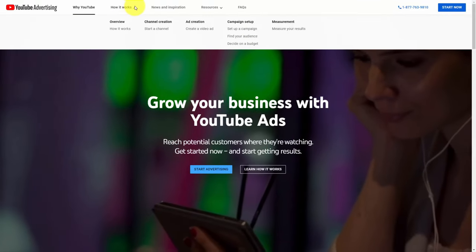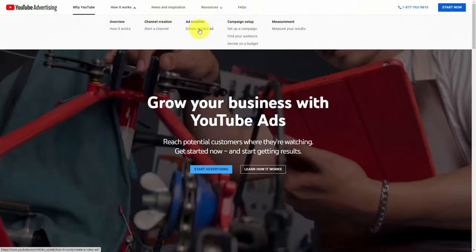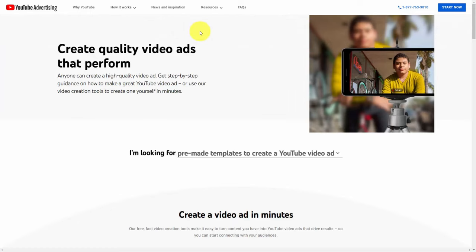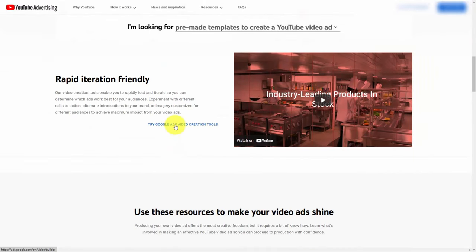Welcome back. If you go to your favorite search engine and search for YouTube Ads you can go to the YouTube Ads homepage. What you can then do is go to the area that says How It Works and click on the link that says Create a Video Ad. If you don't know how to create your YouTube video ad, YouTube does give you tools to help. As of the recording of this video, there are pre-made templates to create a YouTube video ad, and there will be a link that says Try Google Ads Video Creation Tools.